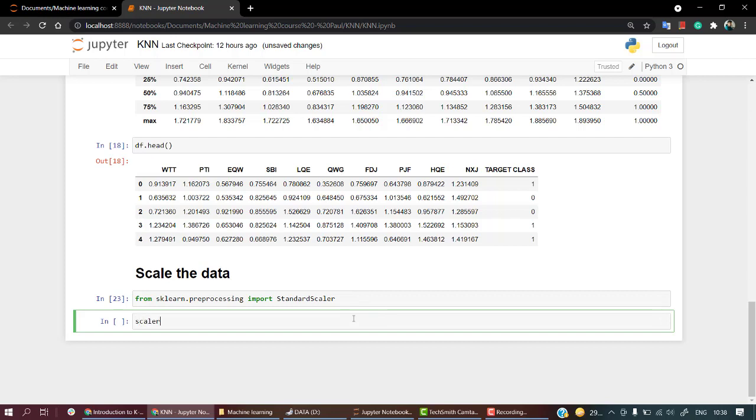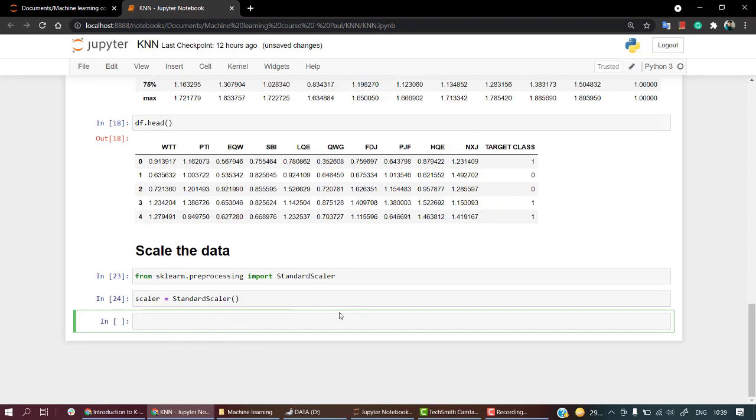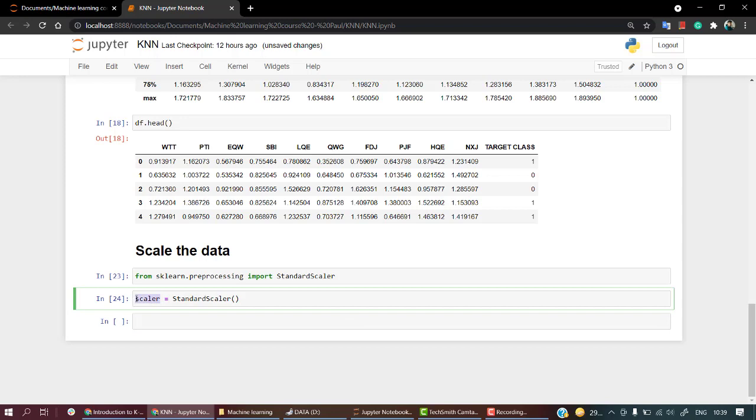Successfully you have called out StandardScaler. The next thing is we are going to create an object of this class. Successfully I have created an object.